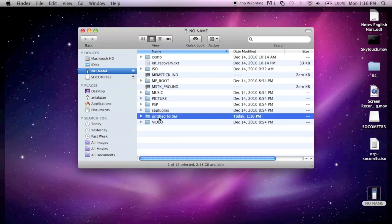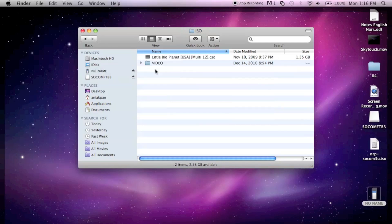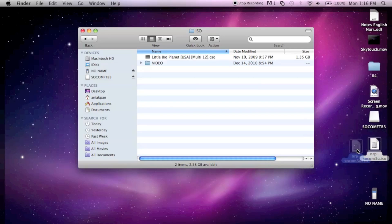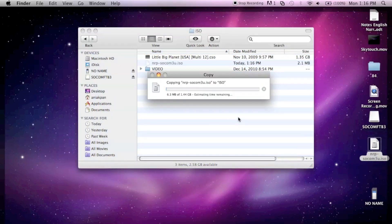I already have Little Big Planet installed, that's a CSO. Now all you do is drag the ISO into the ISO folder and you wait for it to copy. That's five minutes, it's quite a while, so now we wait.